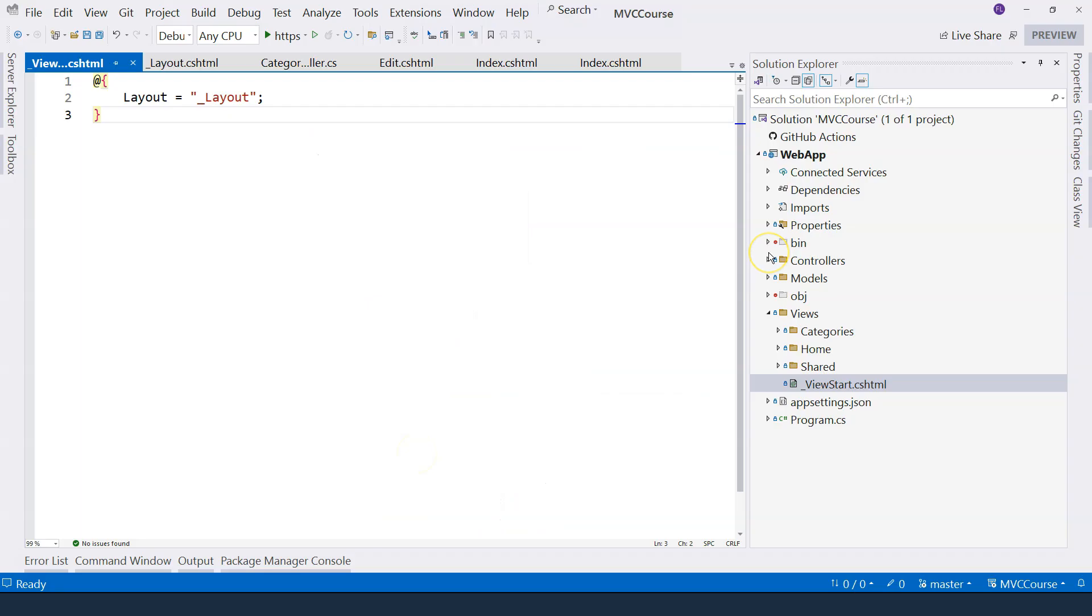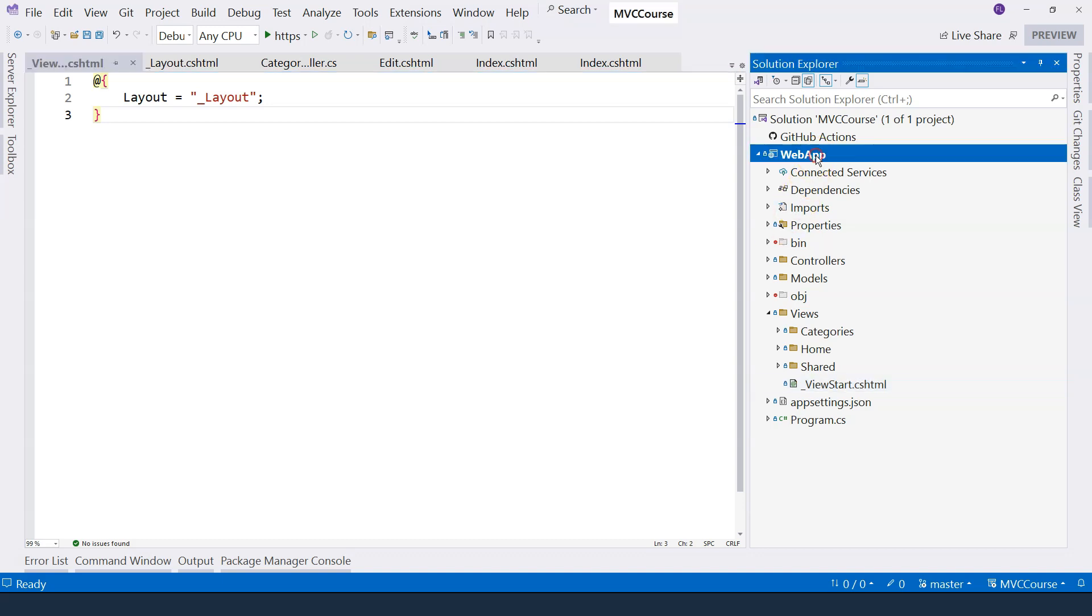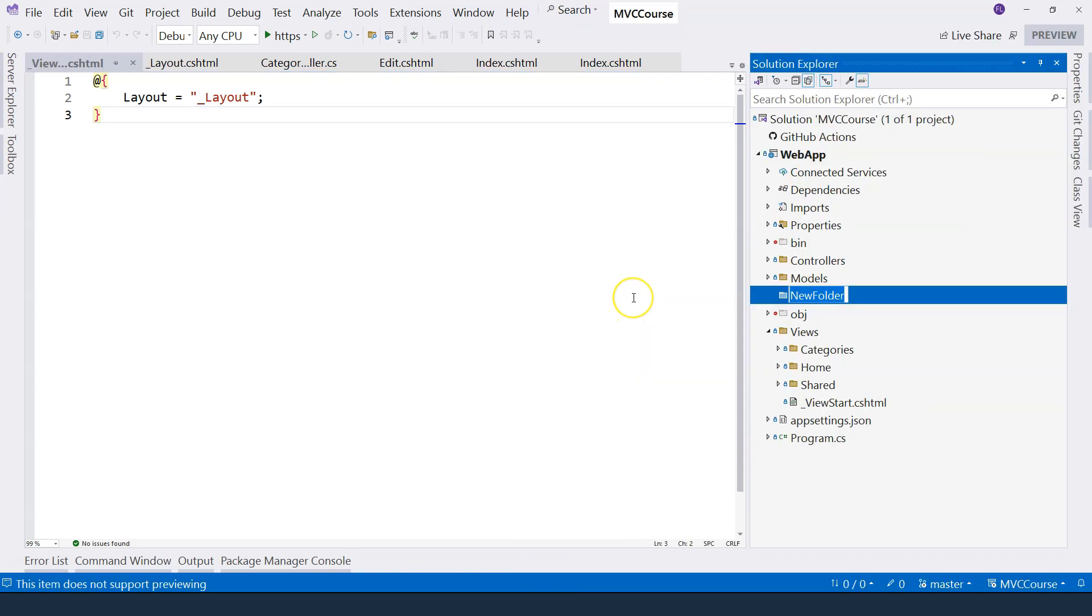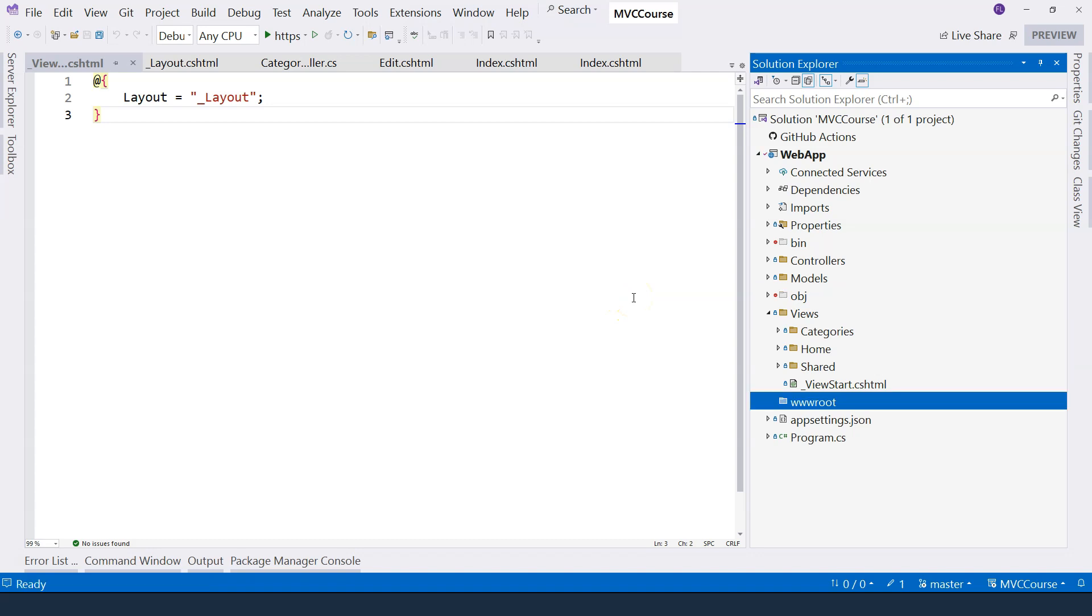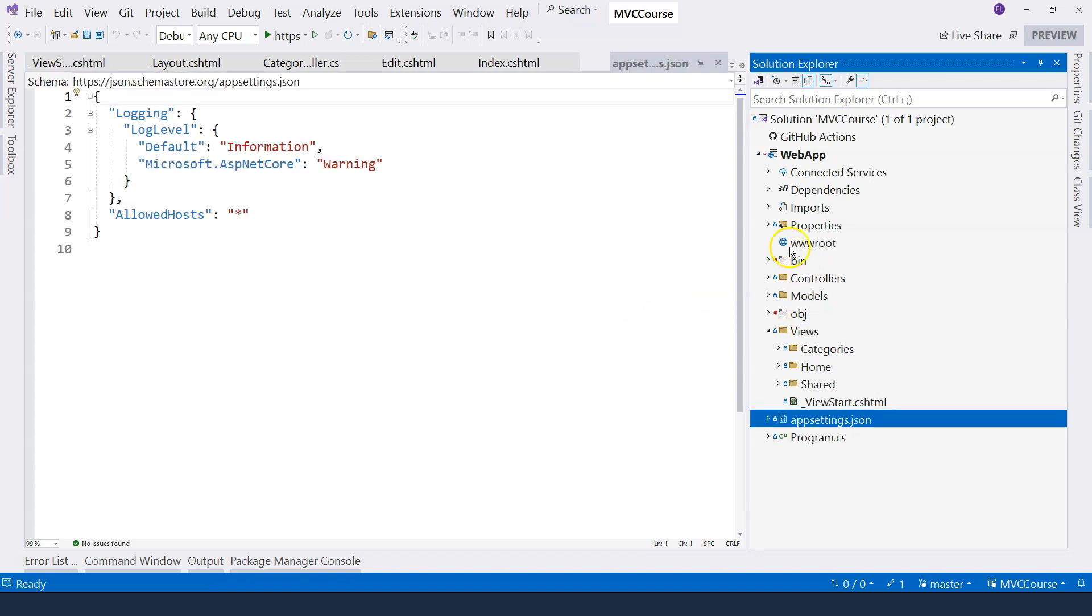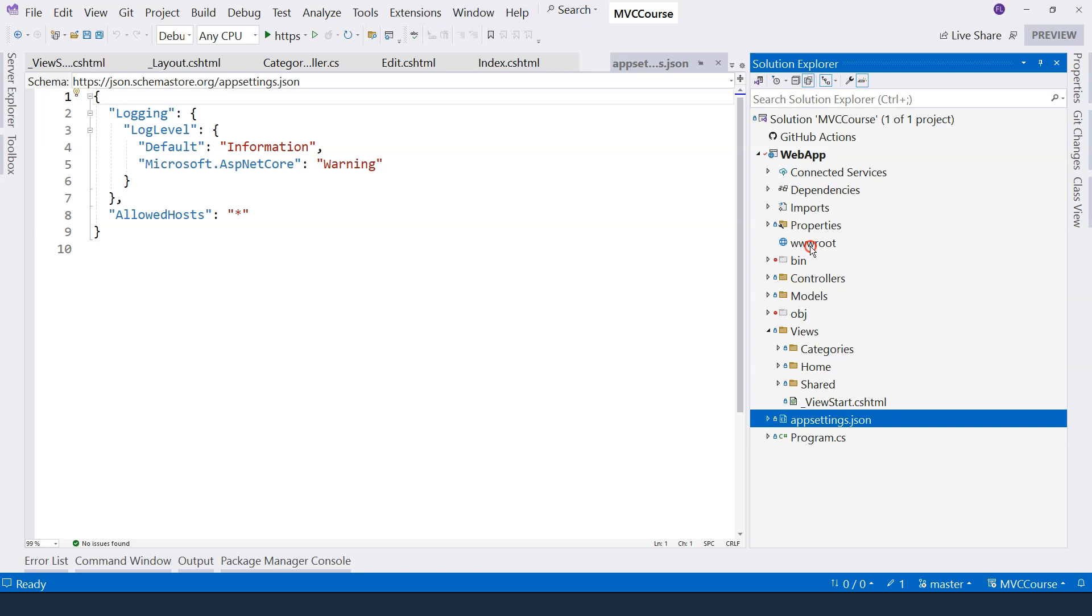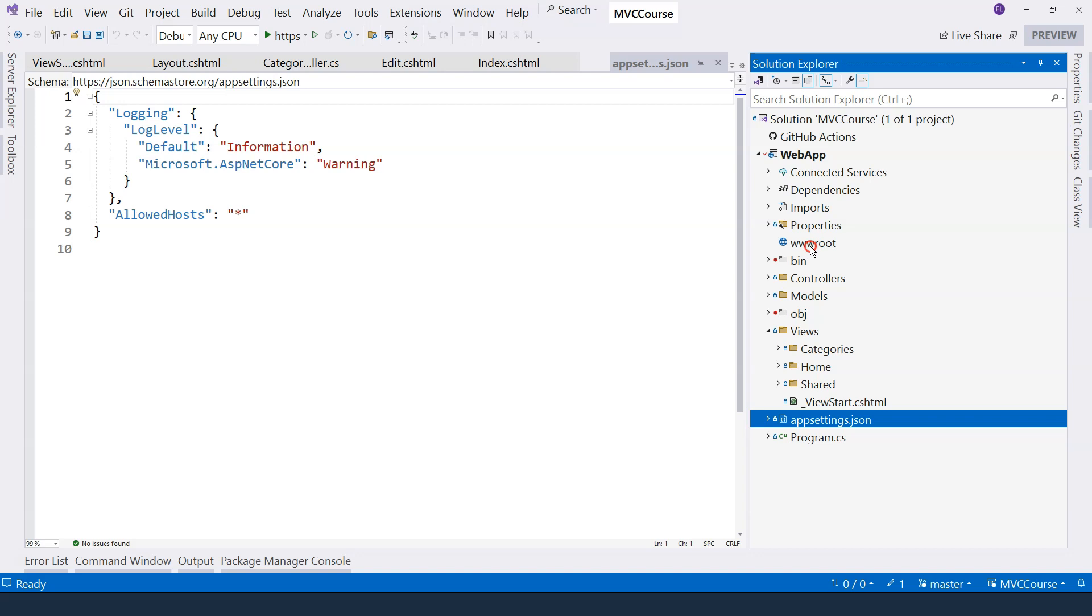So in order to add static files to our application, we need to create a special folder. And that is called wwwroot. And when I create it, you can see that it shows a special icon. This means that anything that is under this folder will be publicly exposed to the whole world, because those are static files like images and scripts.